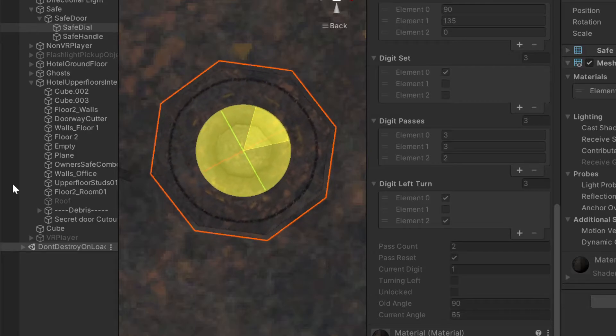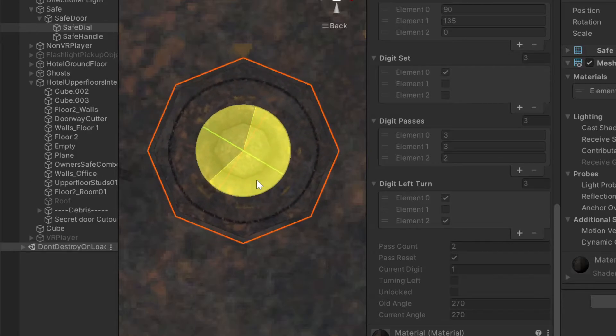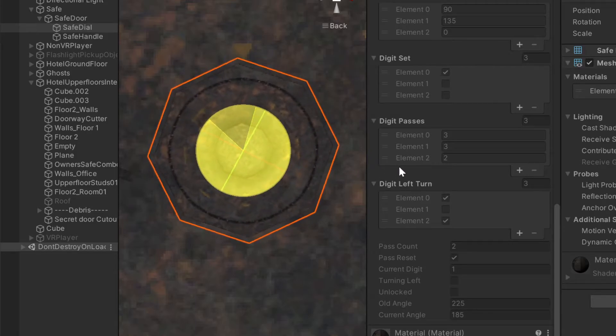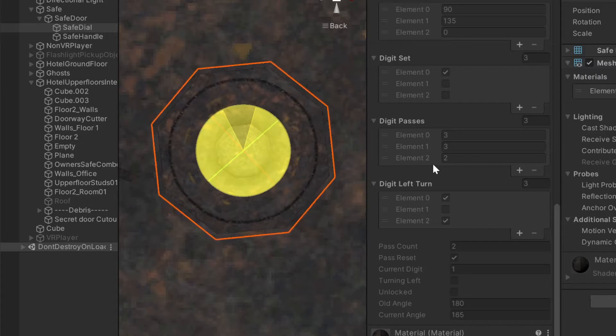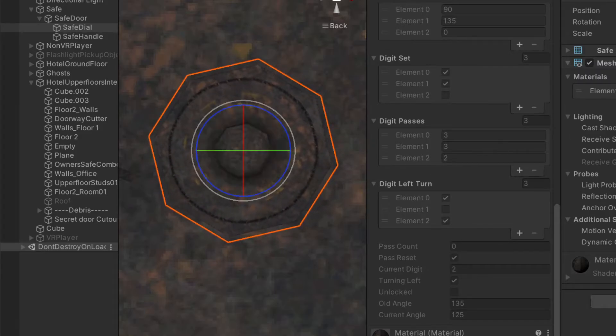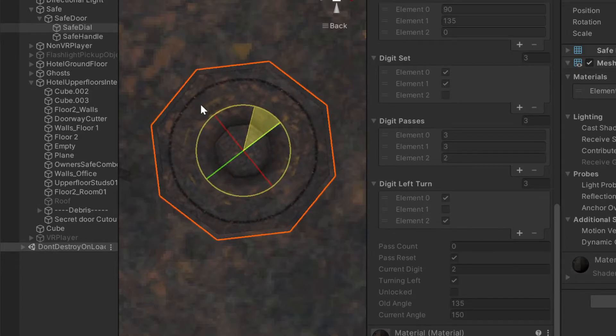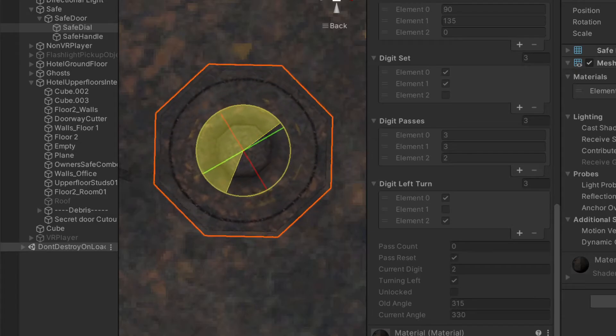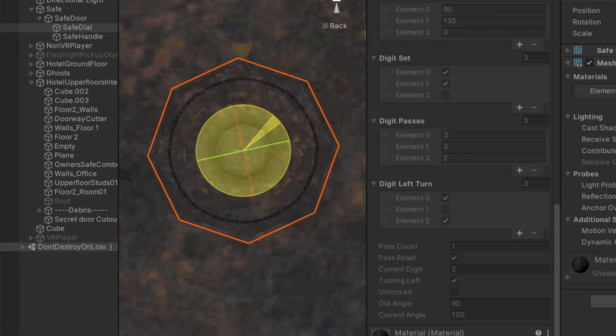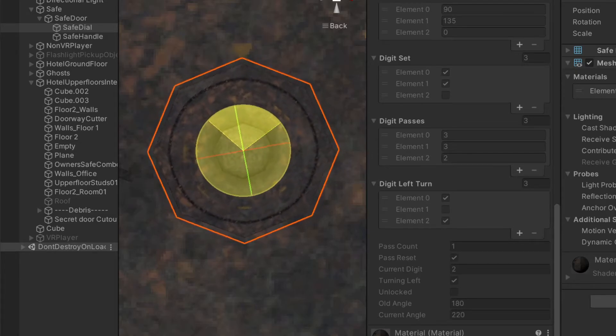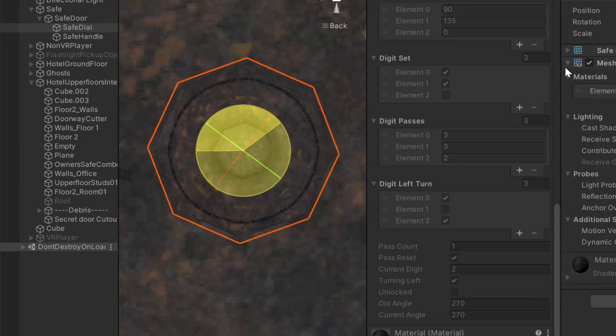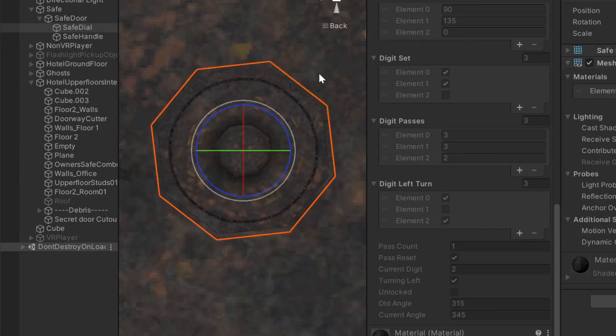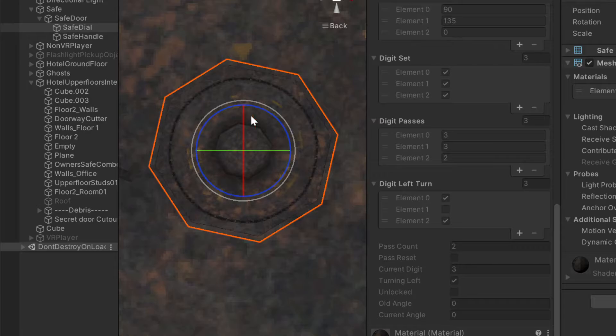And that's going to set pass count to one and we just keep going. Pass count two. And then we want to land on the digit for this. Now we're on the third digit. So you can see digit two was set to true. Now we turn the other way, turning left. And once you reach the first digit, once again, bam, all three digits are set, and your safe is unlocked.